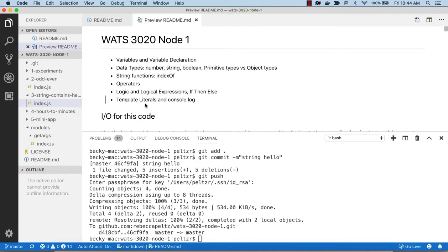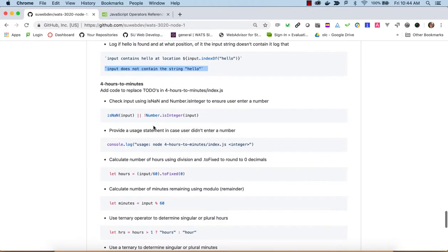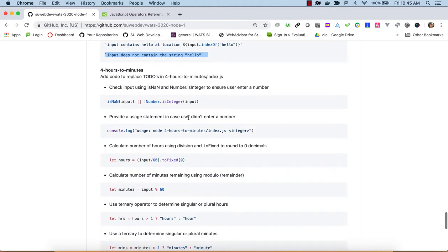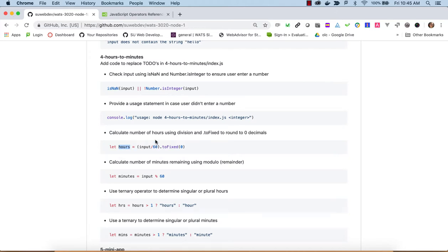Now we're ready to look at hours-to-minutes — though it's better named minutes-to-hours since the user types in minutes on the command line (like 60 or 160 minutes) and we report back the hours and minutes. We'll use modulo 60. To calculate hours, we divide by 60 and use toFixed(0) to wipe out the decimal. For minutes, we use mod 60 to get the remainder — the leftover minutes after dividing out full hours.